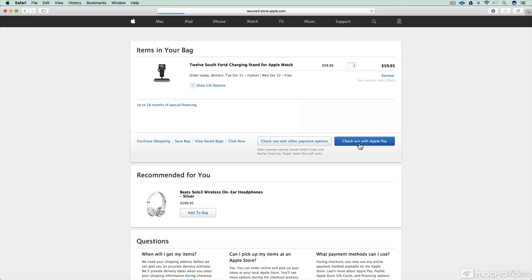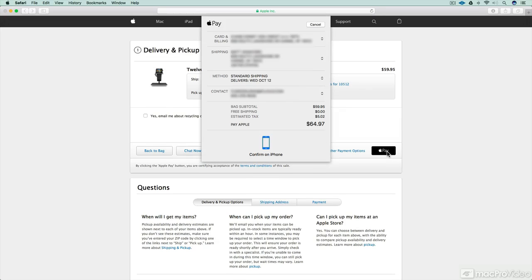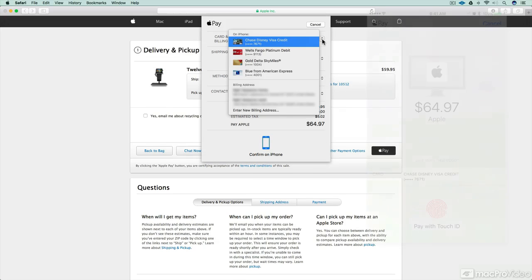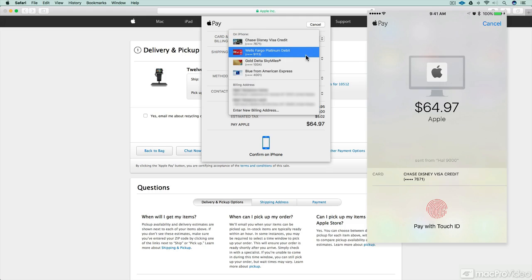Now I have to have my device nearby and ready to be used and unlocked, because as soon as I tap that Apple Pay button, it's going to come up with my information and ask me to confirm it on my iPhone.